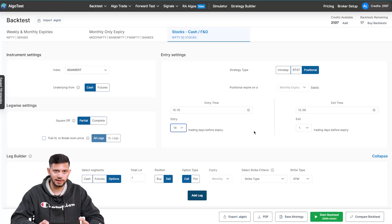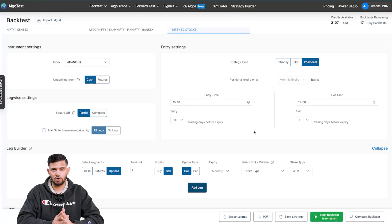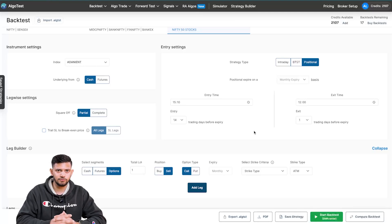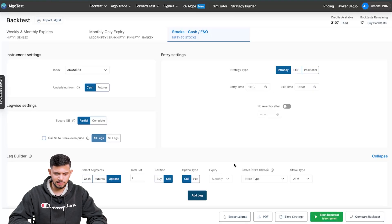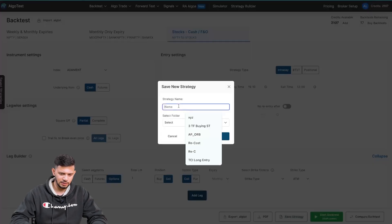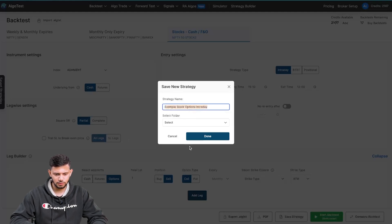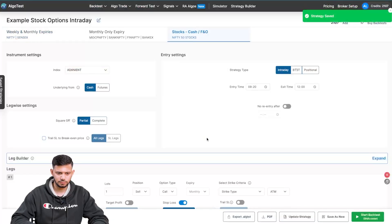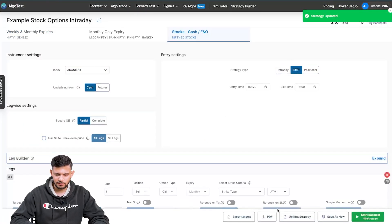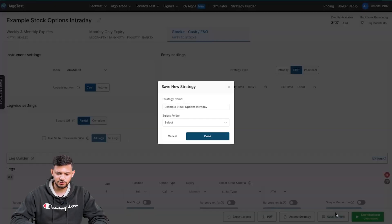Please keep in mind there's rarely going to be a time when there are 24 trading days in a month — on average there are around 14 to 16, maybe 17 trading days. So that's how you backtest a stock options or futures based strategy on AlgoTest. Now let's move on to forward test. I'm going to go back to the intraday section and click on 'Save This Strategy'. I'm going to name this 'Example Stock Options Intraday' and click on 'Done'.